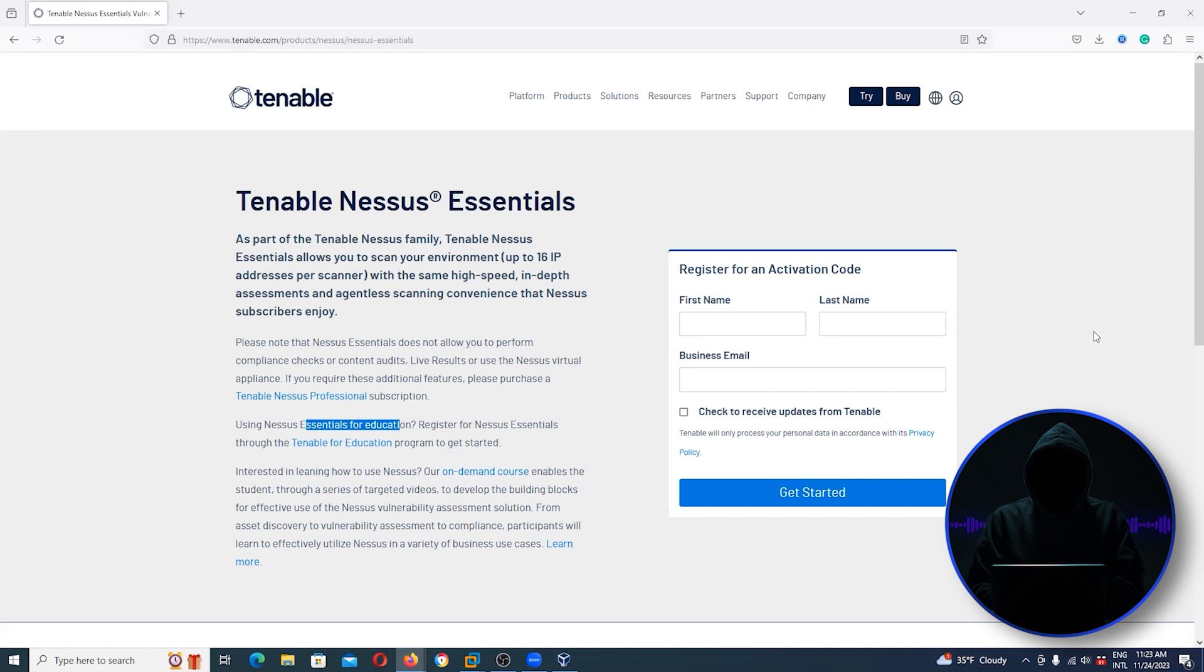Now there's lots and lots of vulnerability scanners out there. Nessus has been around longer than most of them and it's widely used - it's the most widely used.